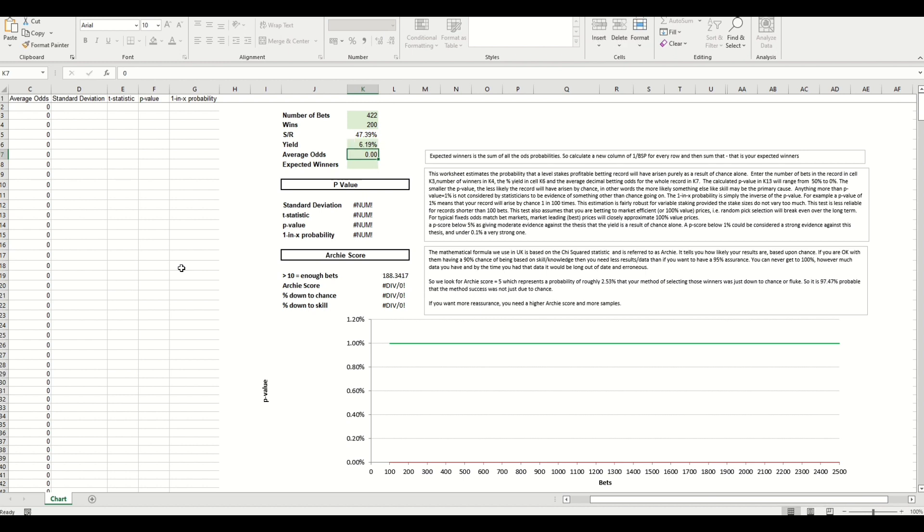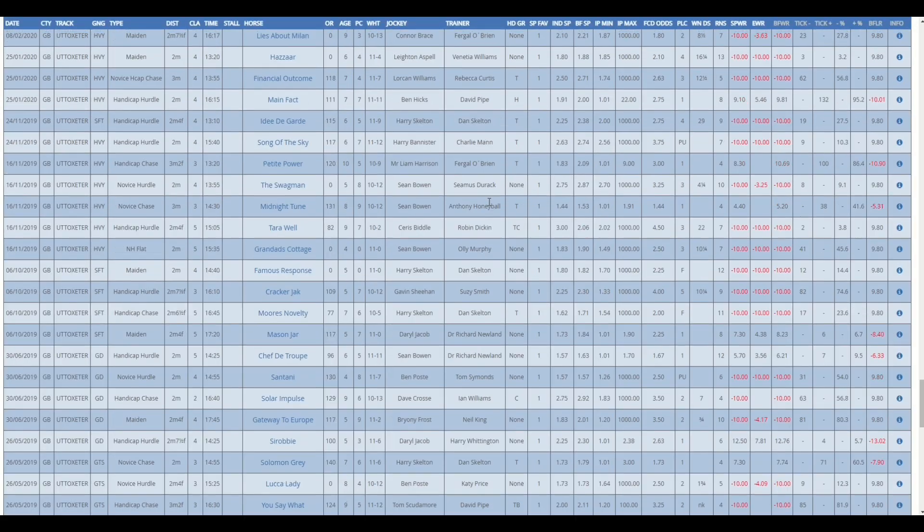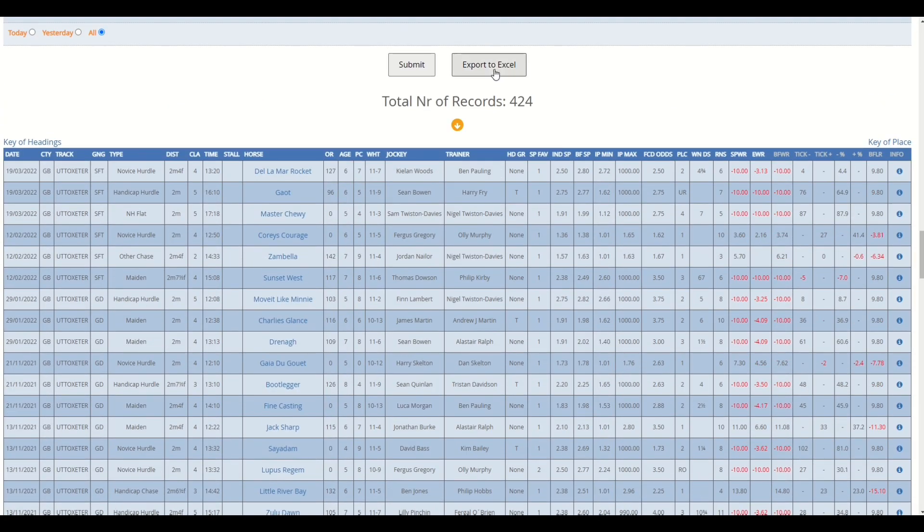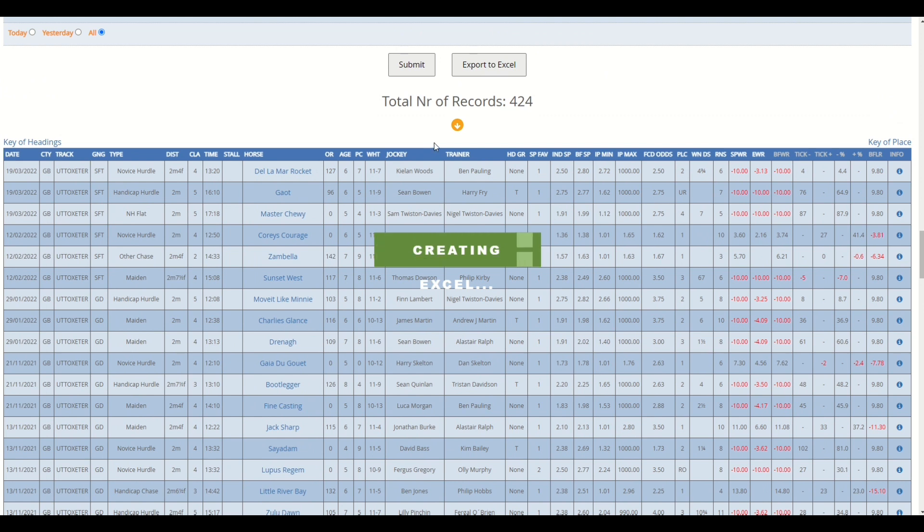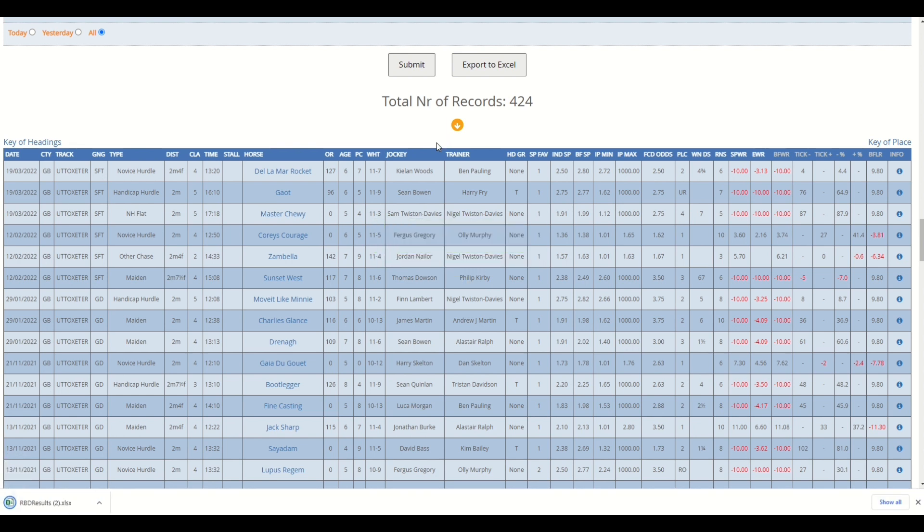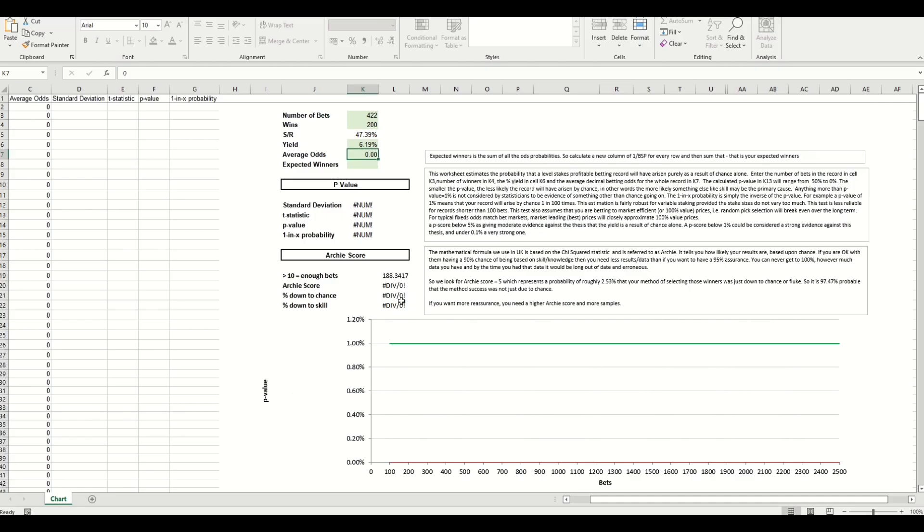Now we need the yield, the average odds and the expected winners. So the yield we can get which is 6.19 and we can enter this in here. Now the average odds, we need to export this to Excel. We can scroll back to the top here and send this to Excel and this will create the Excel output. It's a very simple method to be able to get the average odds once this is opened.